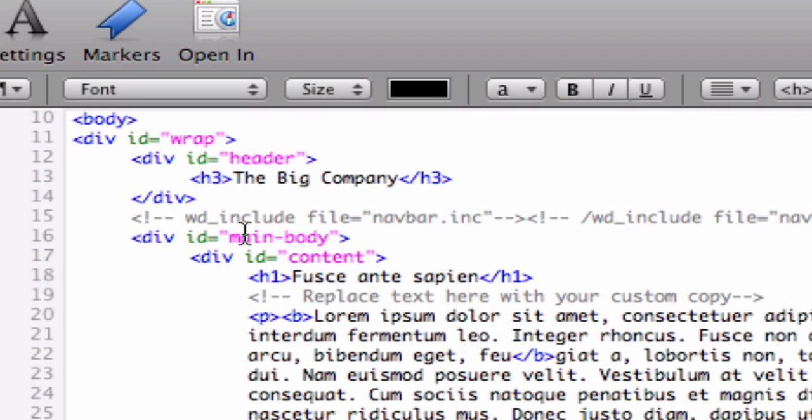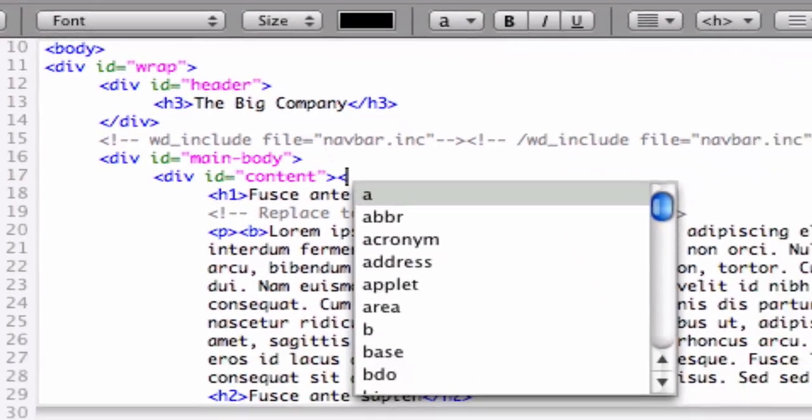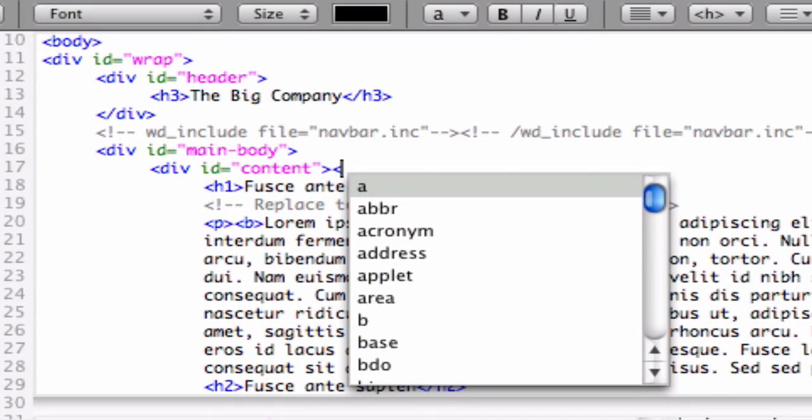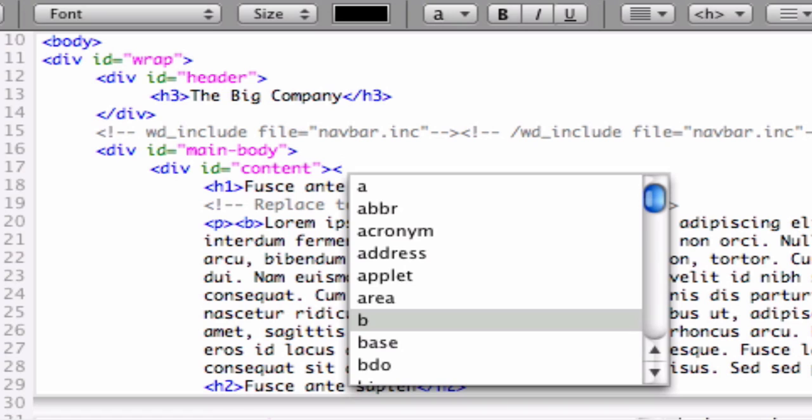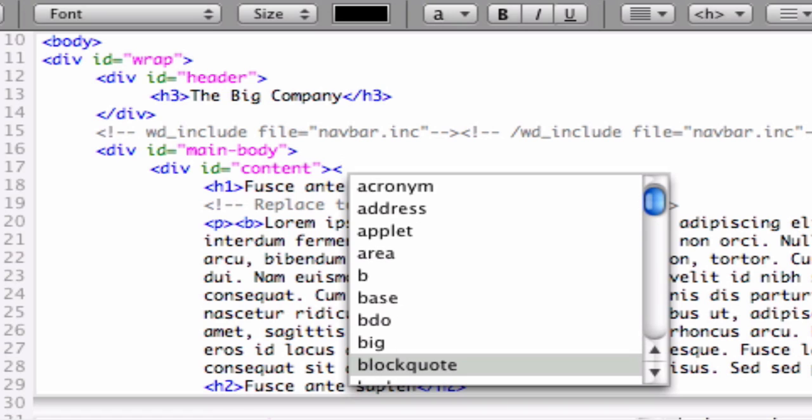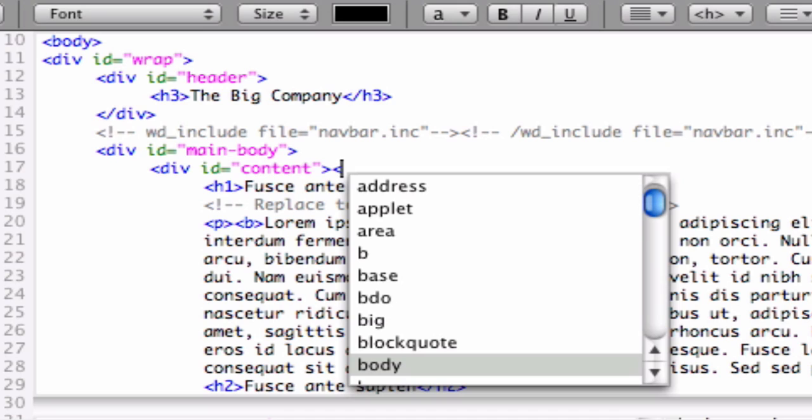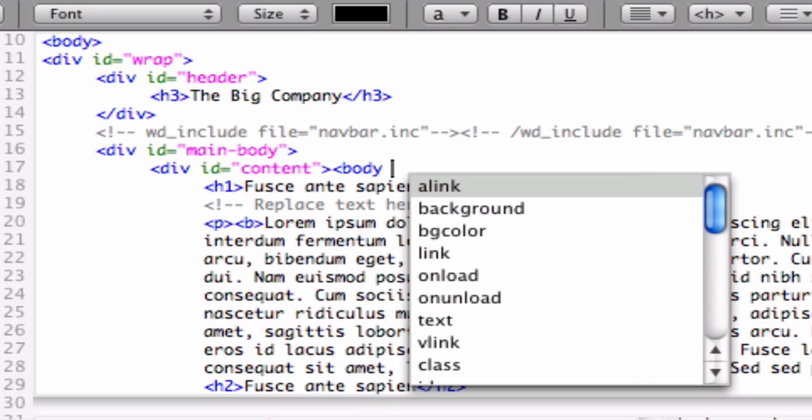WebDesign also includes auto-completion of HTML tags, attributes, and attribute values. As you type, a list of all available HTML tags and attributes will be provided. You can use your keyboard's arrow keys to select one of the available options. Pressing the Tab key on your keyboard will insert the currently selected auto-complete tag.